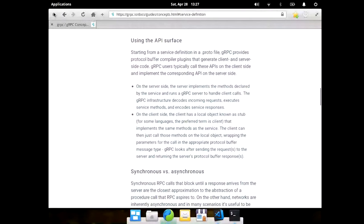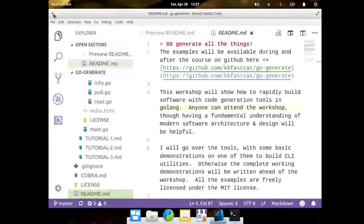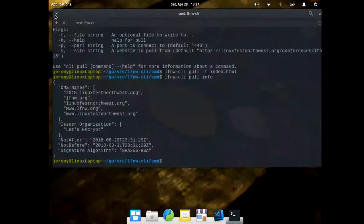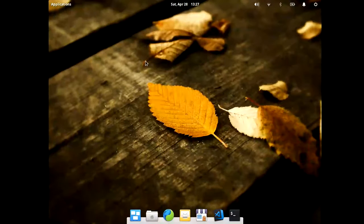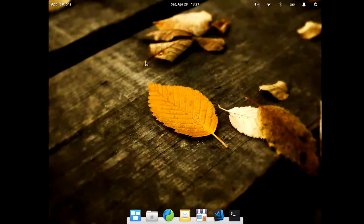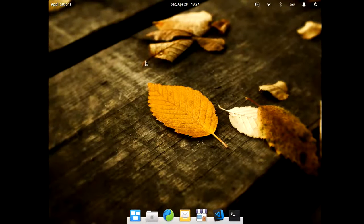So you should download Go, you should install Go, you should write some software in Go, at least give it a chance, that's the point.